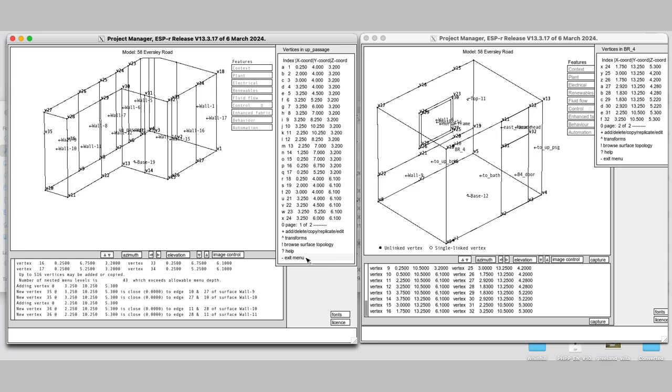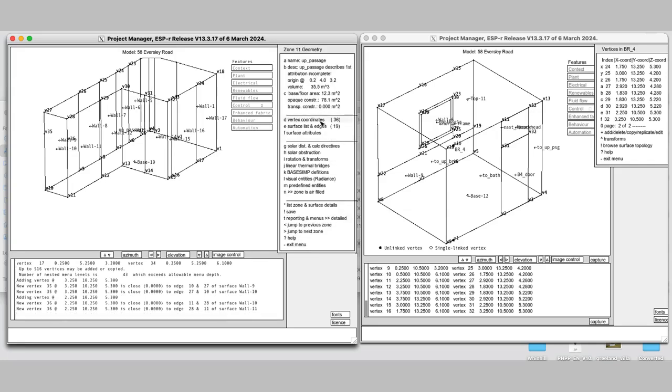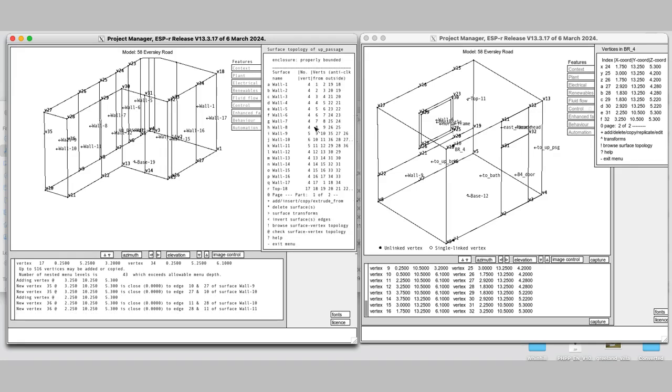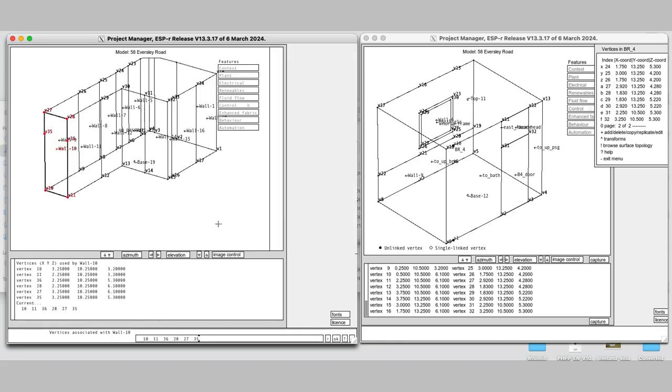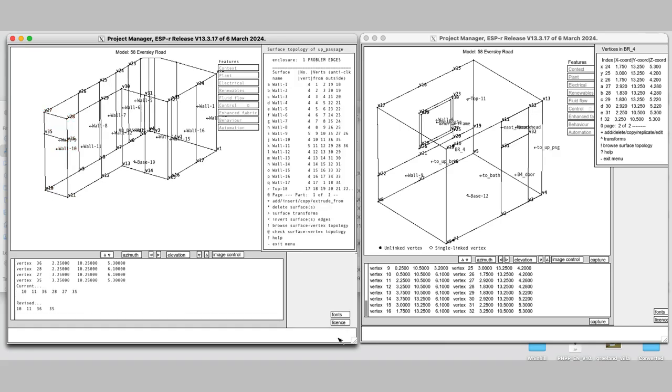Having added those vertices, I then switch to the surface add list menu and again select wall 10. After deleting the upper two vertices, we've got the door surface.